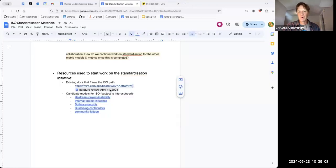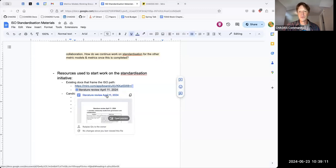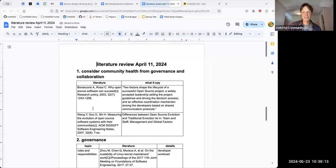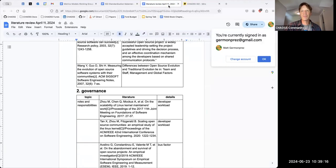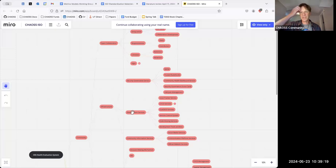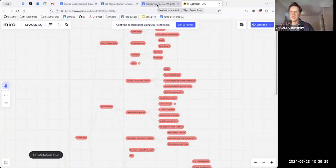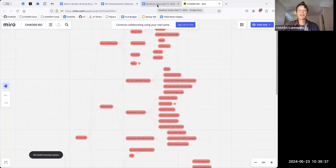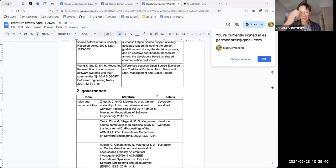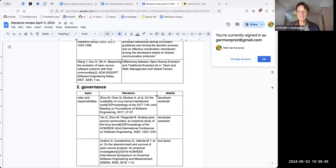It provides a really nice context for the actual standardized model so people can understand what it's helping achieve. This literature review, which is amazing work being done, is really meant to support this Mural board — to give literature support to existing work that has been done in these different areas, strengthening the overall model and providing support based on existing literature.